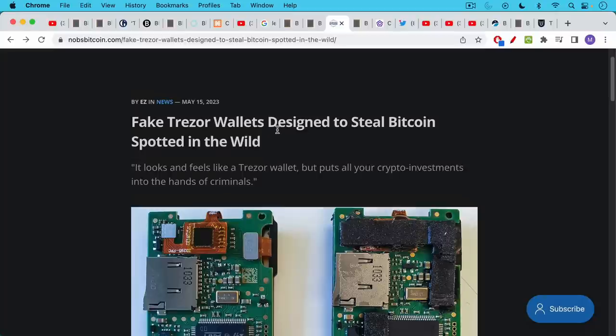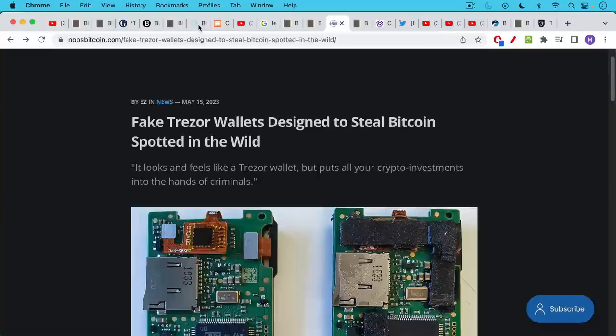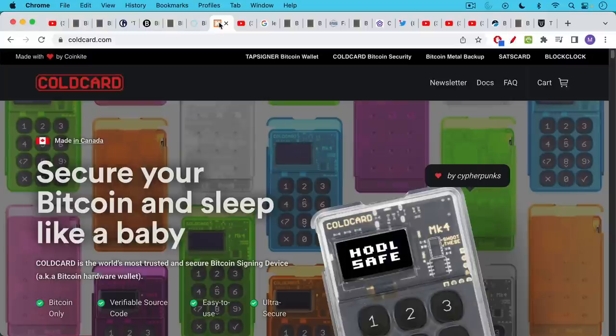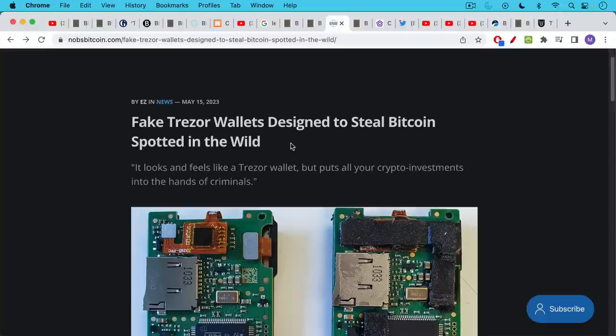So it's very important when you are buying a hardware wallet, the first step is you definitely buy it directly from the company itself. You buy it directly from Blockstream. You buy it directly from Coldcard or directly from Trezor. You don't buy it on Amazon from a third party seller.